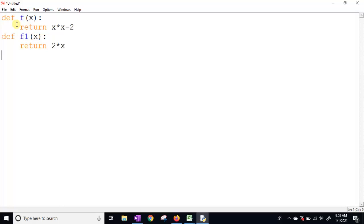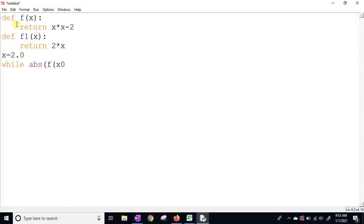Now we get the initial guess value as a floating point input. Then in the while loop, the condition is that the absolute value of f(x) should be greater than 0.0001 to continue iterating.